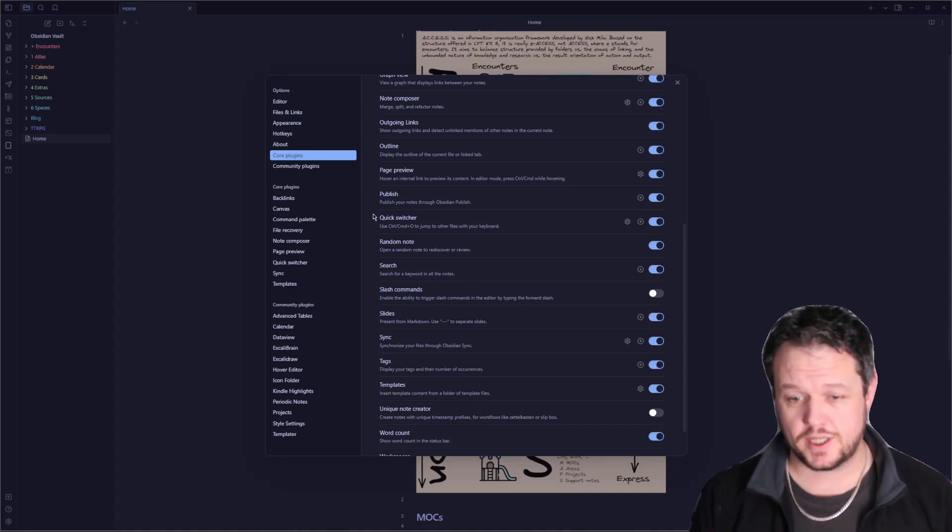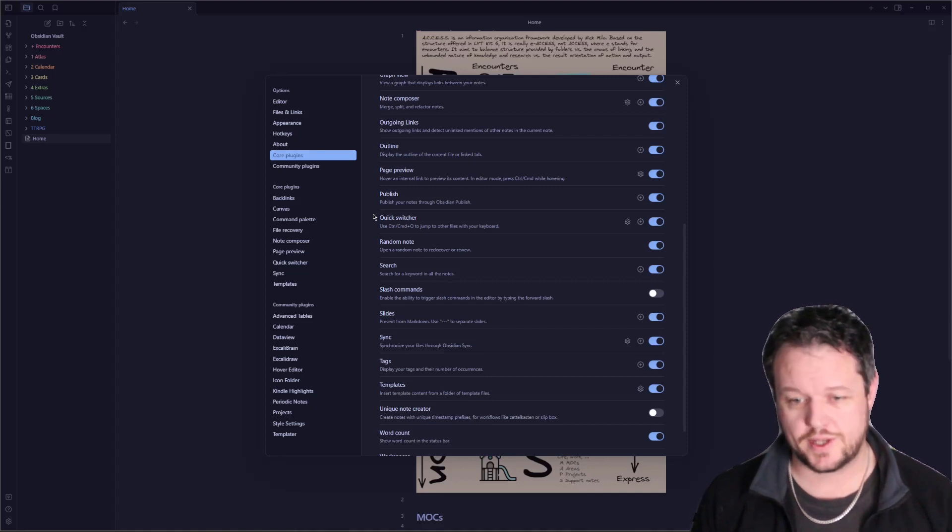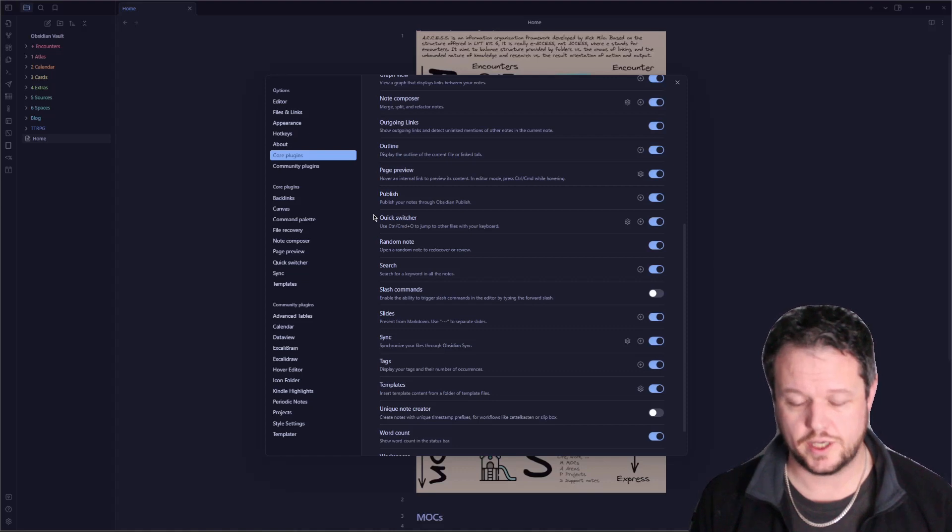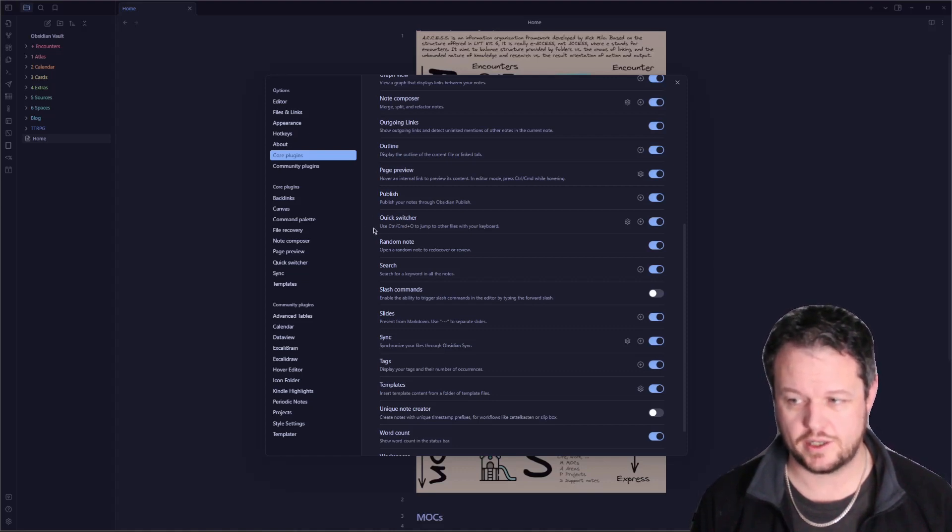The quick switcher allows you to press control and O and start typing in, and that will either find other notes that you have, or it will create a new note for you. This is really quick and handy to use.